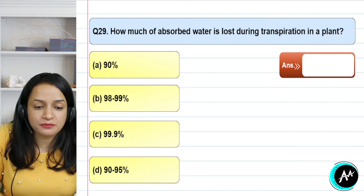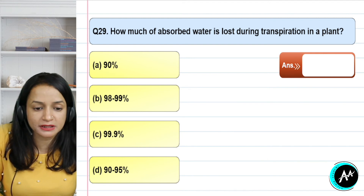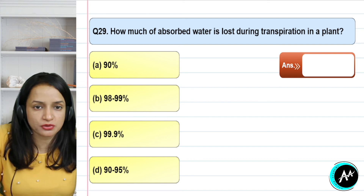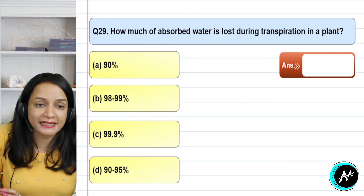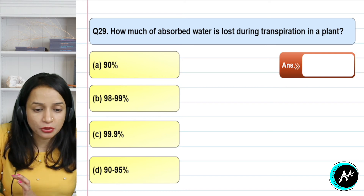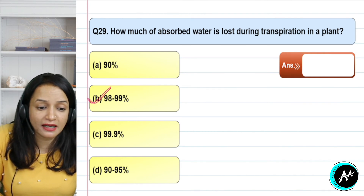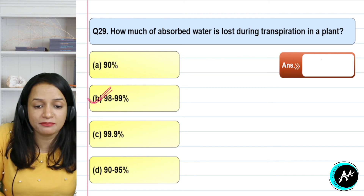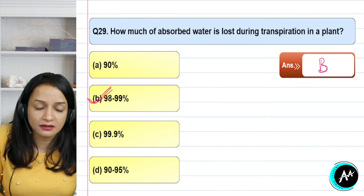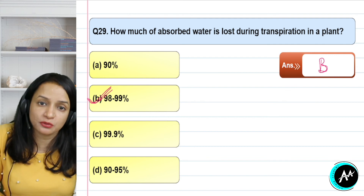Question 29: how much of the absorbed water is lost during transpiration in the plant? Plants absorb water through roots and a good amount of water is lost through transpiration, especially in summer when light intensity and temperature are high, increasing the rate of transpiration. Approximately 98 to 99% of absorbed water is lost through transpiration. The correct answer for question 29 is option B — almost all of the absorbed water is lost.